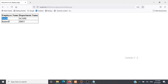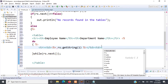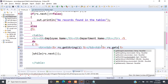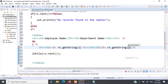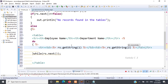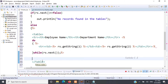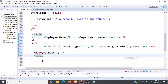So rs.getString(1) is displayed in the first column of the HTML table row. In the next column we use <%= rs.getString(2) %> for the department name. We close that column and close the HTML row. After the HTML row, Java code resumes so we open the scriptlet delimiter again, then close it. This pattern of opening and closing delimiters continues as HTML and Java code alternate.